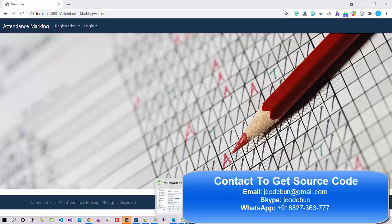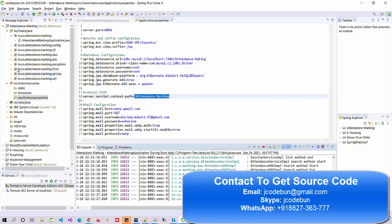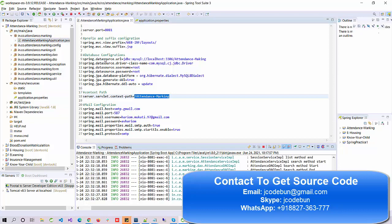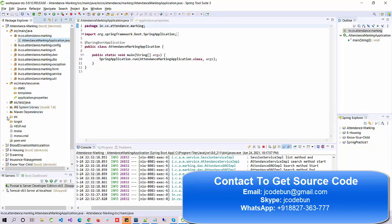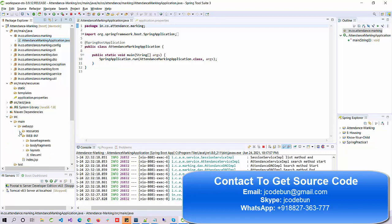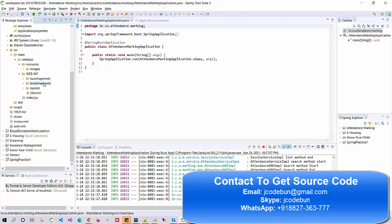Hello everyone, welcome again. Today we are going to see the demo of the attendance making project. This project is available in Spring Boot and it's using completely MVC format. For the view part it's using JSP and HTML, CSS, Bootstrap. To manage the backend or server-side programming it's using Spring Boot, and you can see the DAO and controllers — it's using MVC architecture.